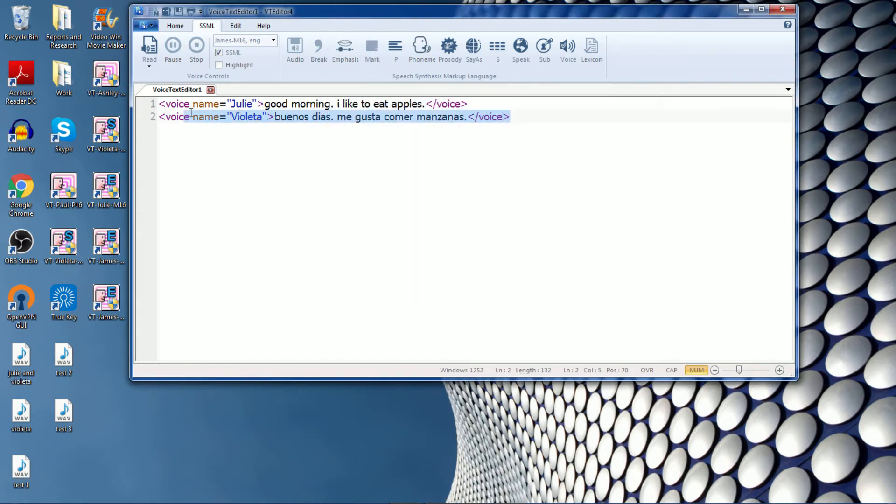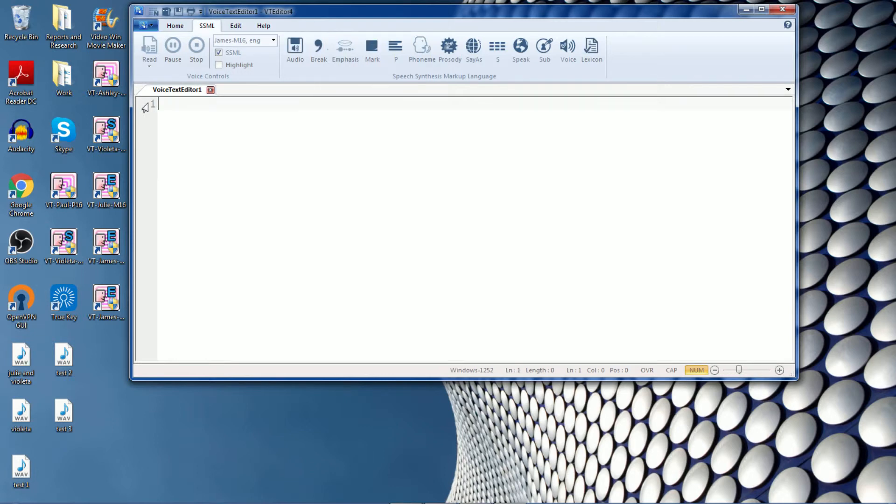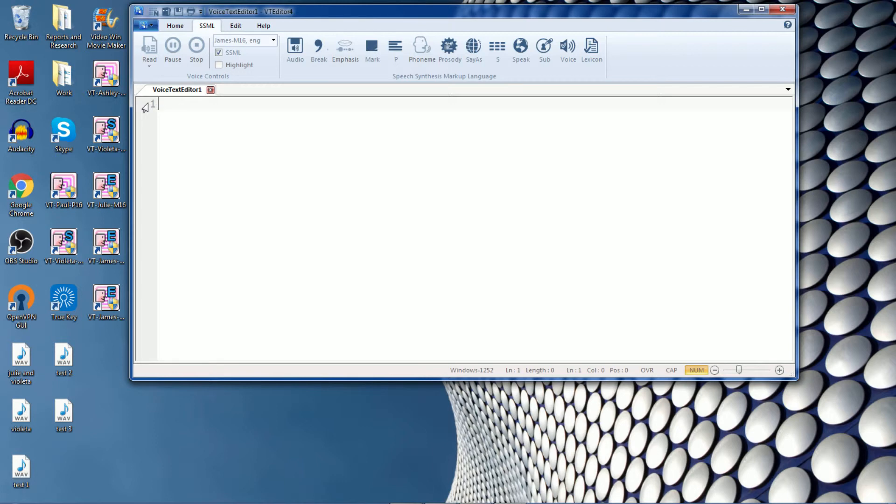Another thing that you can do with VT editor is to add audio into the editor, outside audio. So let's take an example of a voice response system that says please leave a message after the beep. And then you can also add the beep noise into the editor itself to produce that audio file at one time.